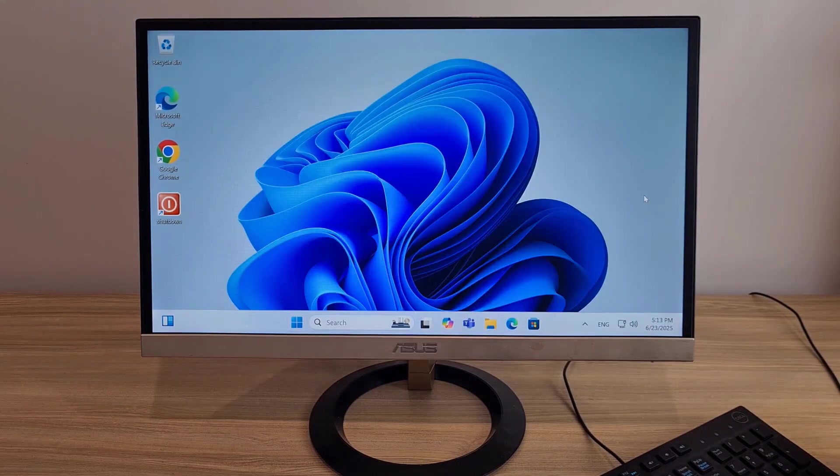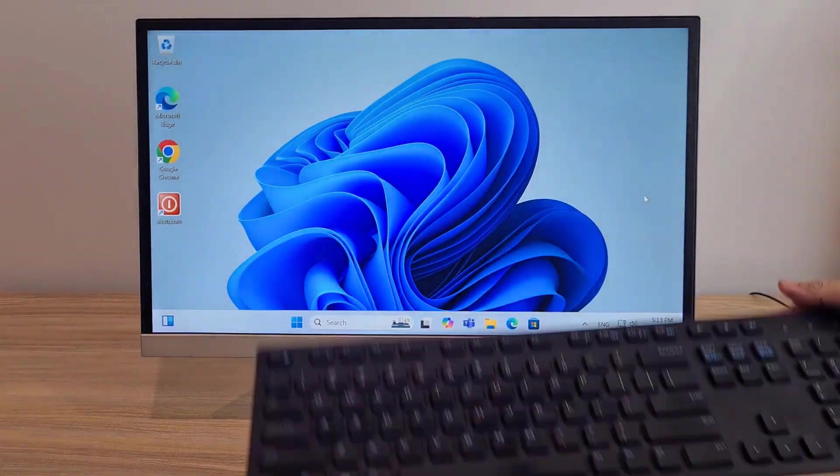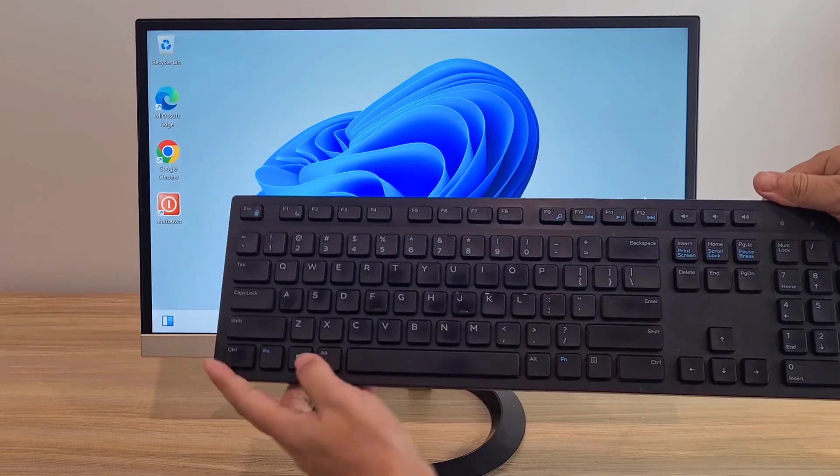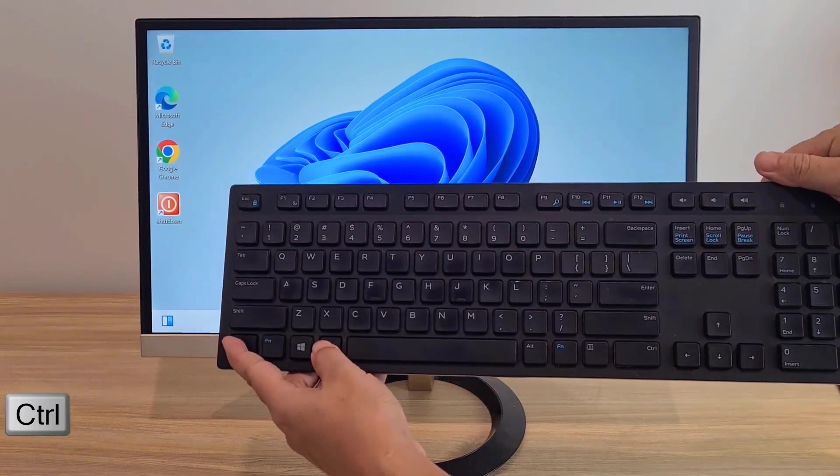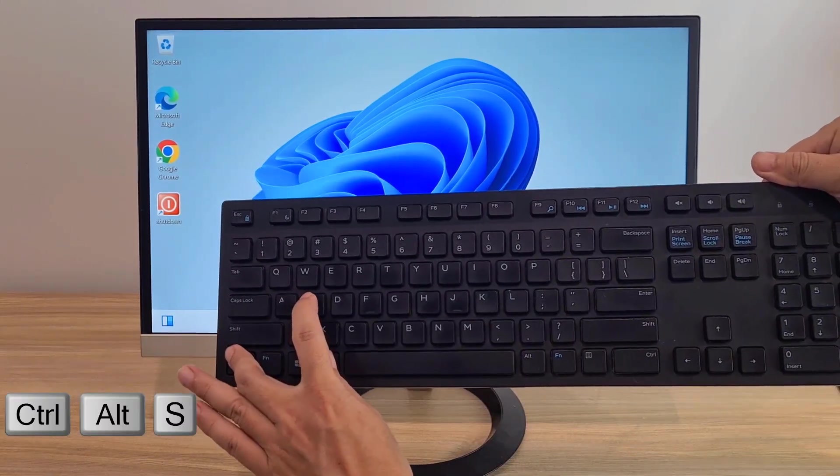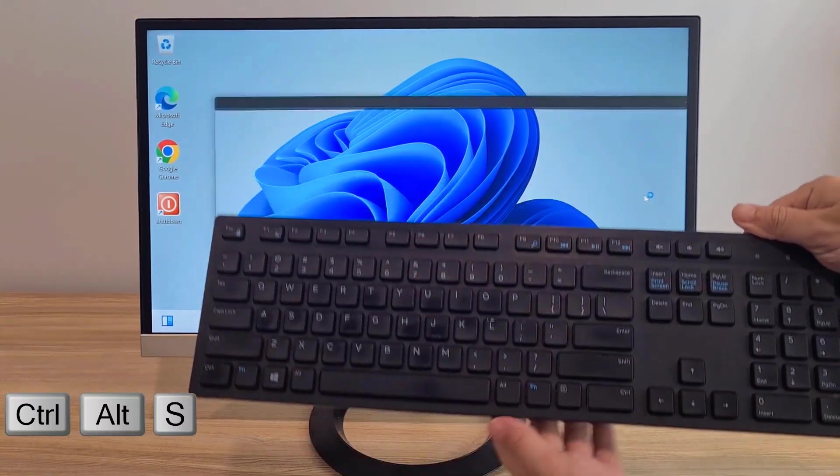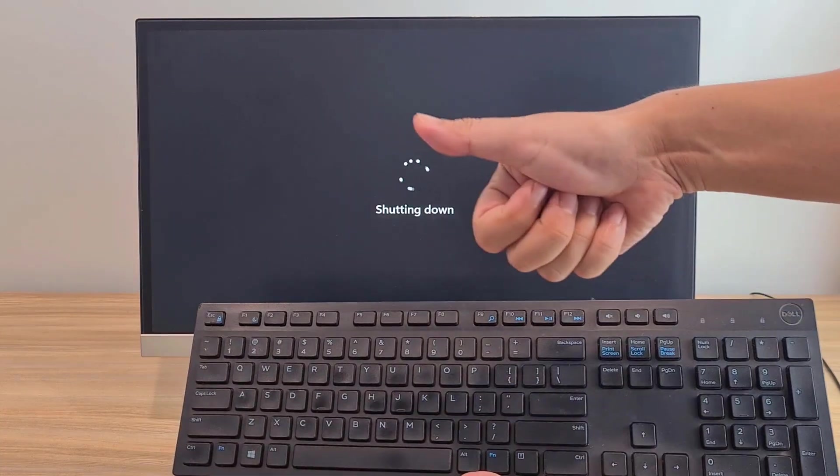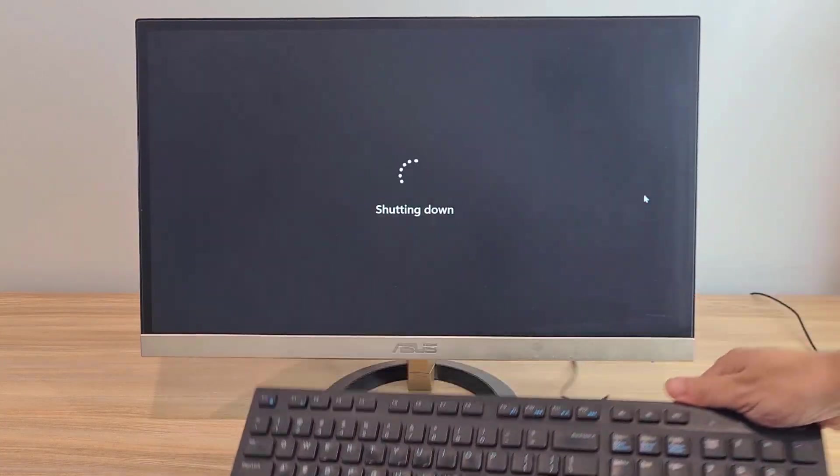I try to shut down the computer using a keyboard shortcut. I created my own shortcut: Control, Alt, S. S stands for Shutdown.